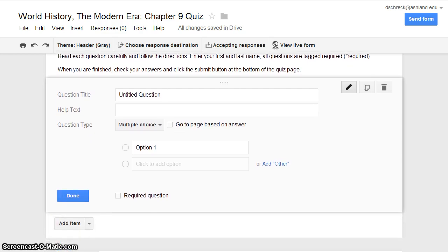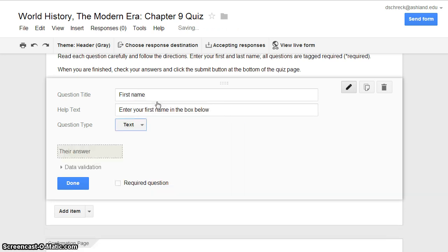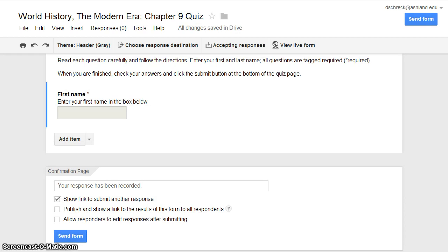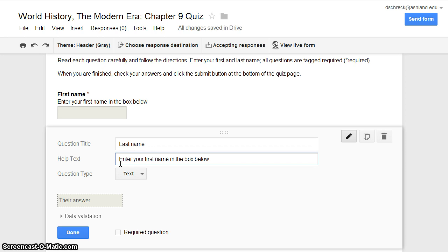The first two questions on your quiz will be text questions allowing students to submit their first and last name. The question title will be First Name. A help text option is available to provide a clue or help for the question. Next, adjust your question type to Text. Select Required Question and click Done. Your finished question will display as it will appear in your finished form. Next, create a text question for student Last Name — add item and select Text. For question title, insert Last Name, include the desired help text, require the question, and select Done.